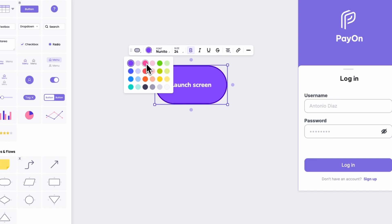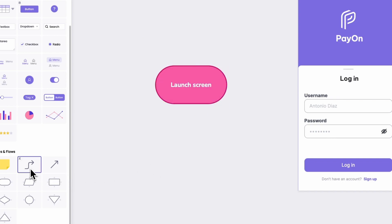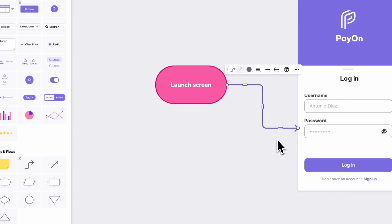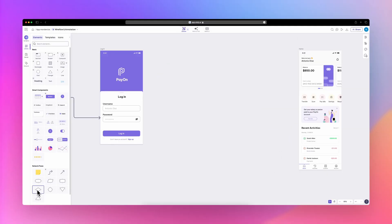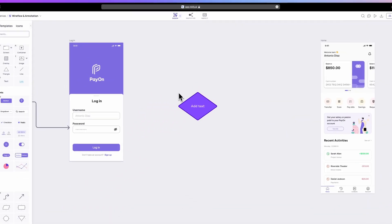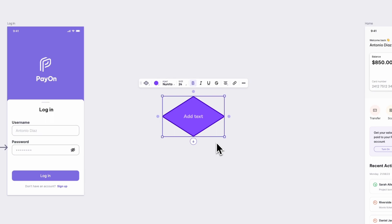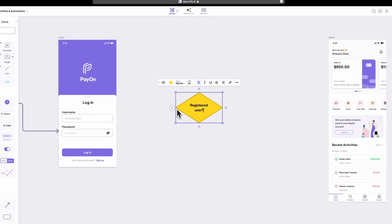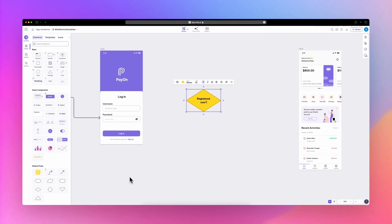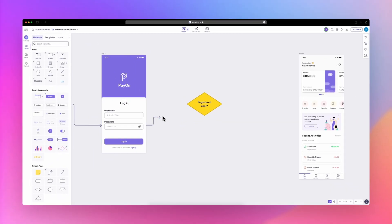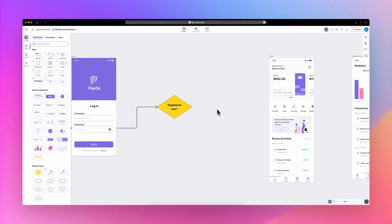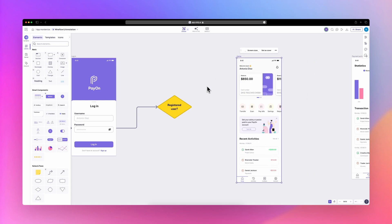By connecting these shapes using connectors and arrows, you can establish the desired flow of user interactions. The combination of these elements helps you create wire flows that effectively communicate the intended user experience.